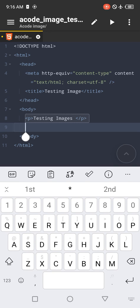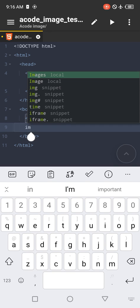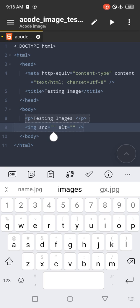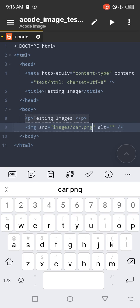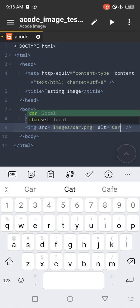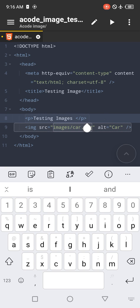Let's write the image tag. For the source, because our file is inside the images folder, first say images, and then slash, the name car.png. For the alternate, let's just say car. If you click on view now, it will not show on your Acode.